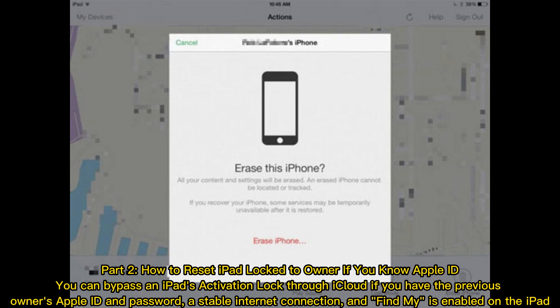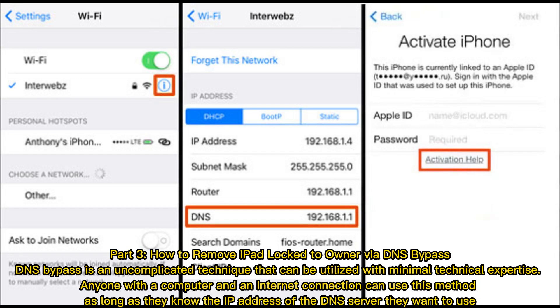A stable internet connection and Find My must be enabled on the iPad. Part 3: How to remove iPad locked to owner via DNS bypass. DNS bypass is an uncomplicated technique that can be utilized with minimal technical expertise.